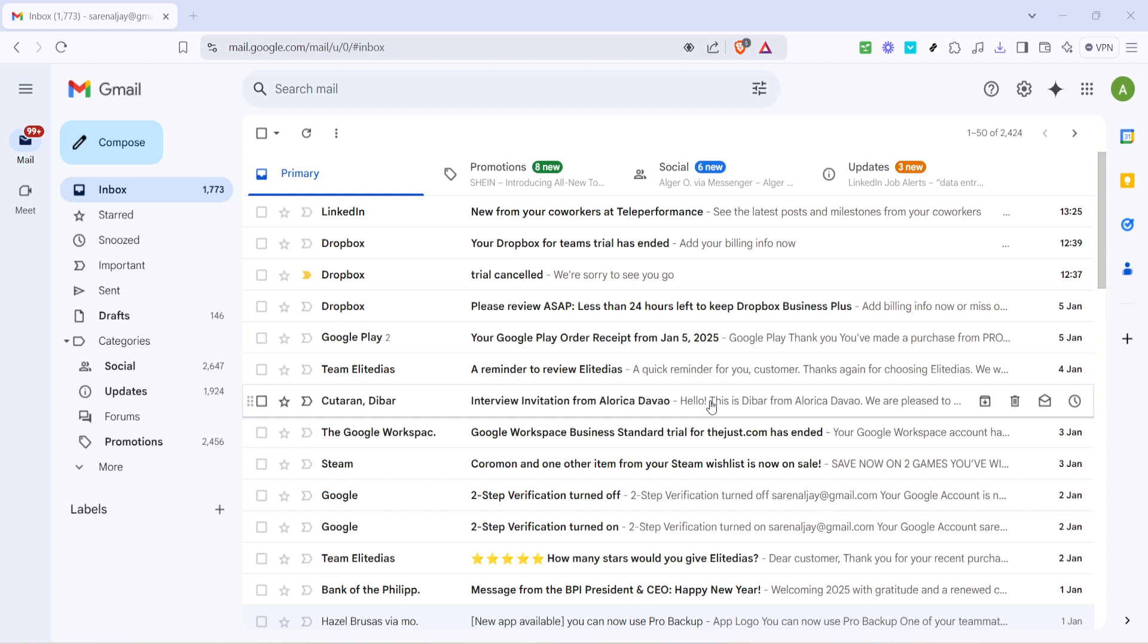First things first, you'll want to start by navigating to your Gmail inbox. Open your preferred web browser and head over to Gmail.